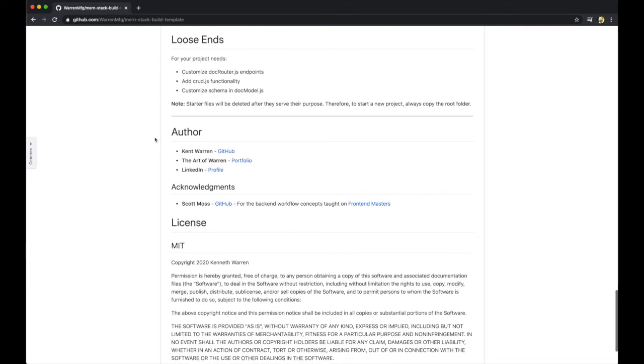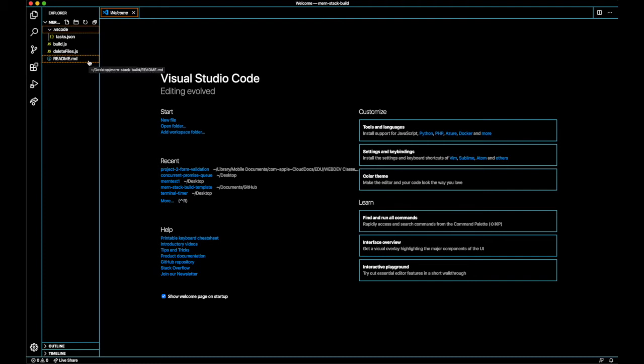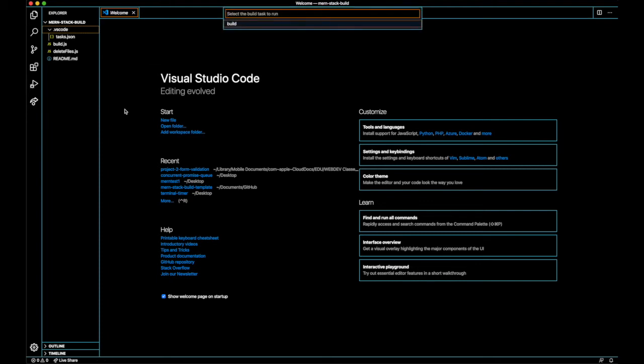All right, so heading over to VS Code, here are the starter files, all of the tasks, the build which is the main file, the delete files which is the functionality to delete everything, and then the README that you just saw. So I'll go ahead and press command shift B, bring up build task and press enter.